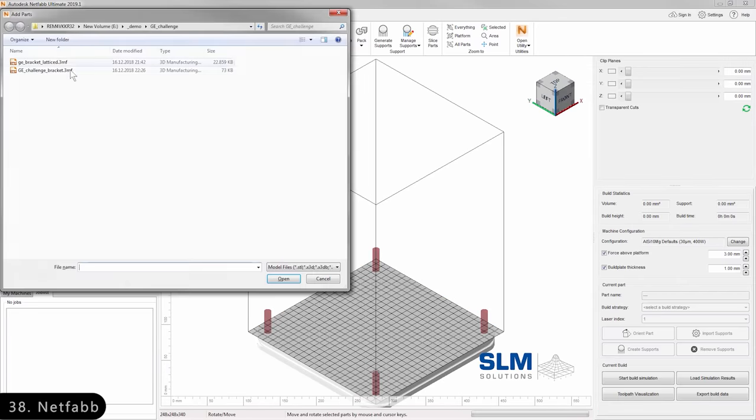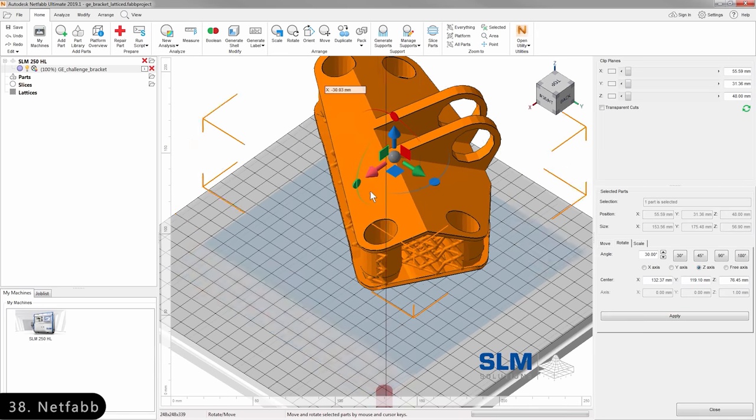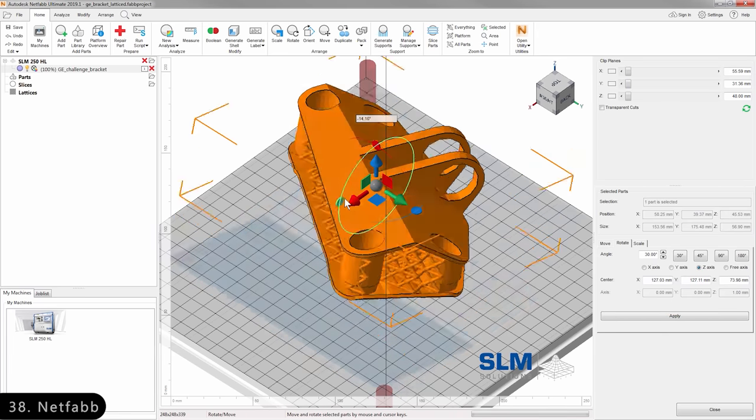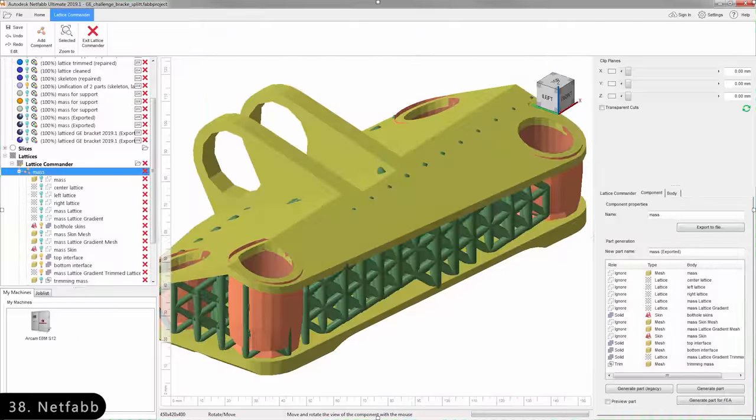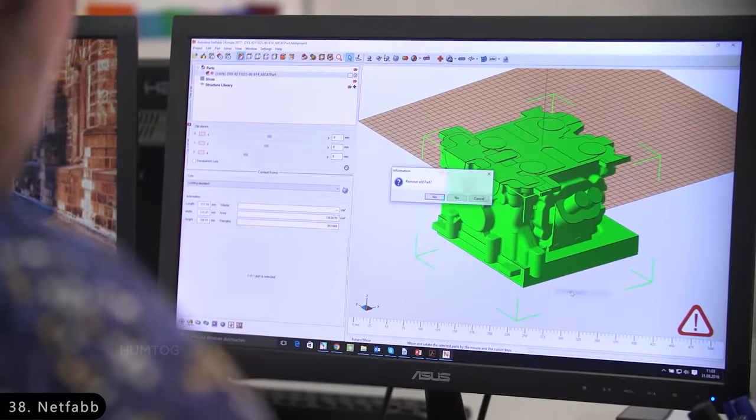Then there is NetFab, which is a 3D printing software that prepares, optimizes, and validates your designs to reduce build errors before 3D printing.